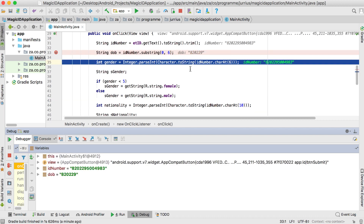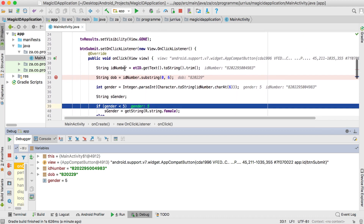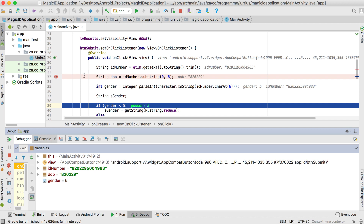If you drag up the debug panel a bit you can see the console gives you variable values — the ID number is shown there. I can click the step-into button to go to the next line, and now I can see that the date of birth extracted was six characters. This is a useful way to check whether your application is extracting the correct data. Stepping again shows the gender was equal to five.